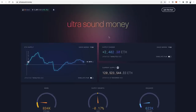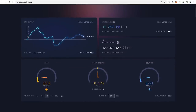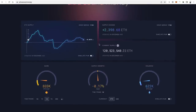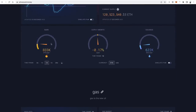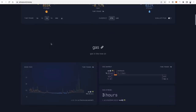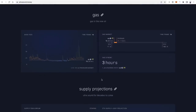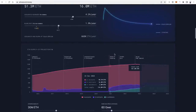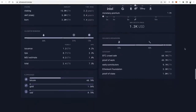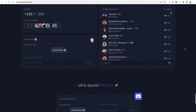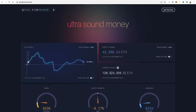The last one I want to talk about here is ultrasound.money. If you're curious what's happening with Ether the asset itself and you want to see what's happening with the issuance — is Ether actually deflationary, how much ETH is being burned on a daily, weekly, annual basis, what's the current inflation or deflation rate, how is that going to change things over time — then ultrasound.money is definitely a very cool website for finding out all of that information.